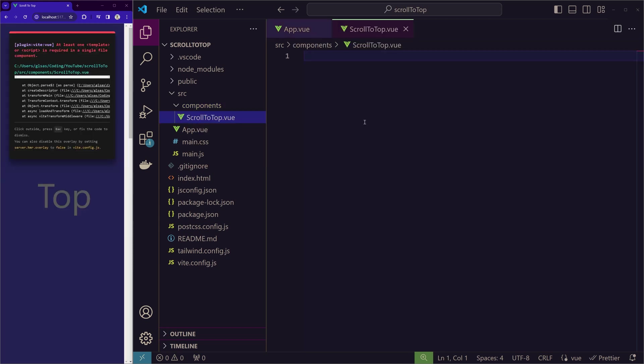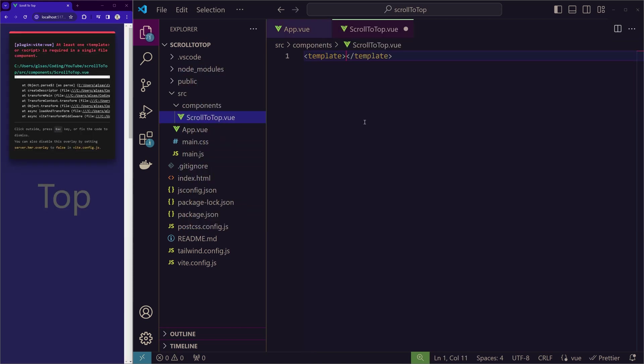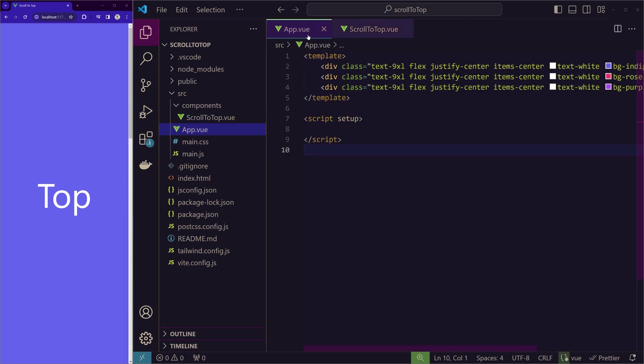To get rid of the error, we'll just create an empty template. So in order to see what we will be writing here, we will import it in the app.vue first.